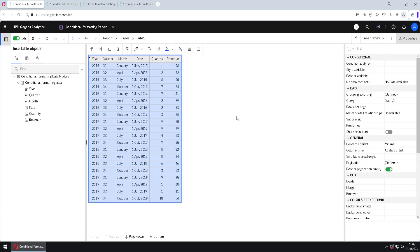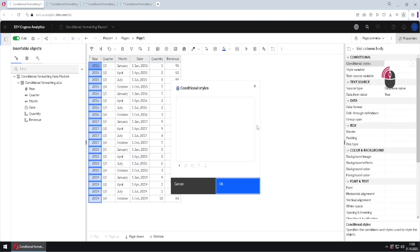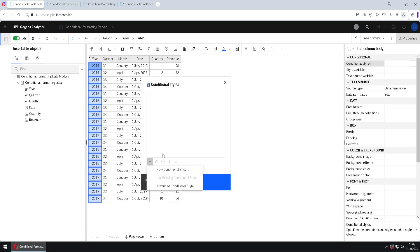I will now show you how we can use conditional formatting inside the Cognos report list. For that we will use the property conditional styles, but before that we have to select a column that we will conditionally format. I will select this first column, then I will double click on conditional styles, and I will get this dialog. Inside the dialog we will get a list of all conditional styles currently created. We don't have any, so we will add one by clicking the plus button and choosing new conditional style.